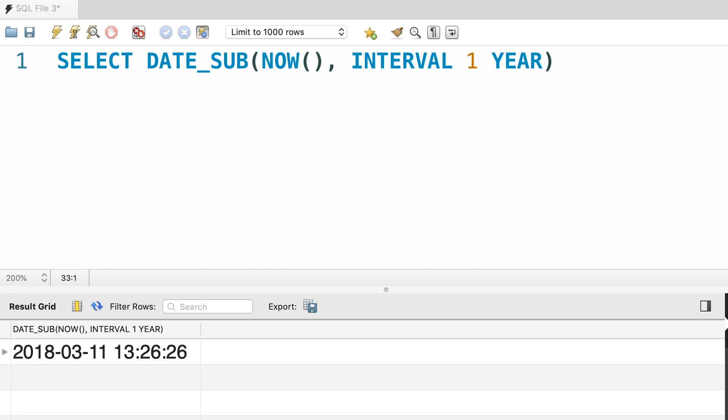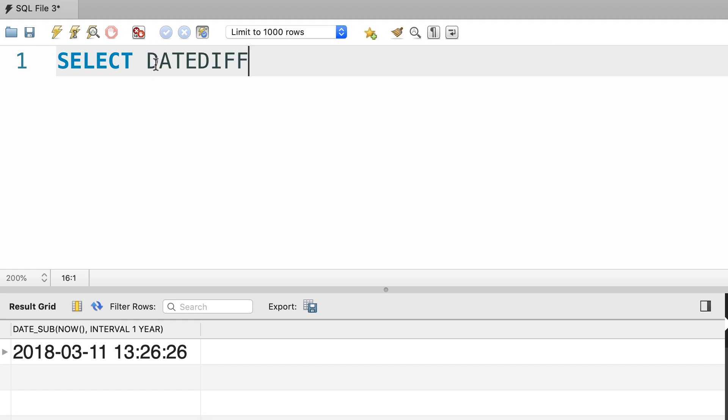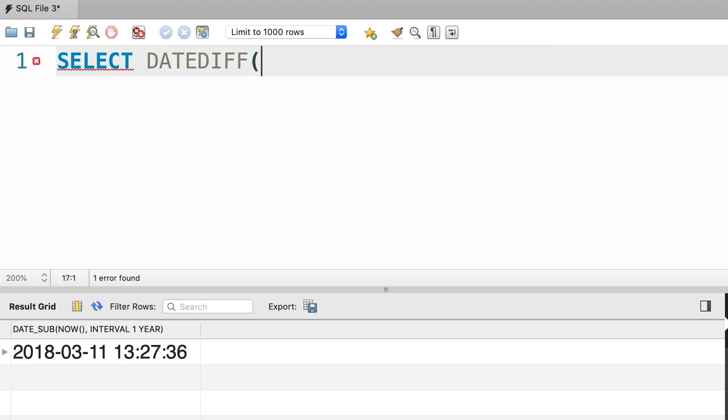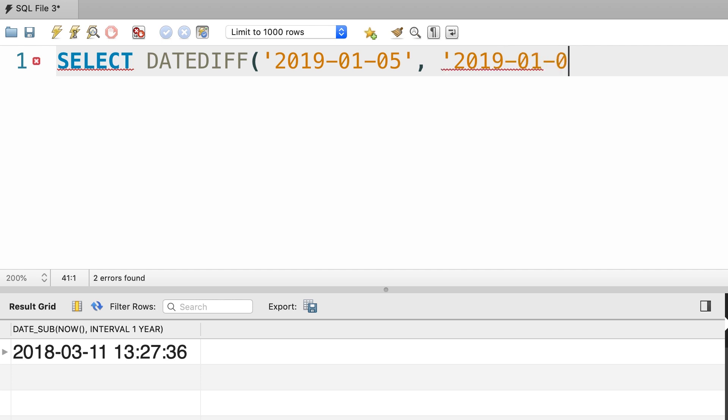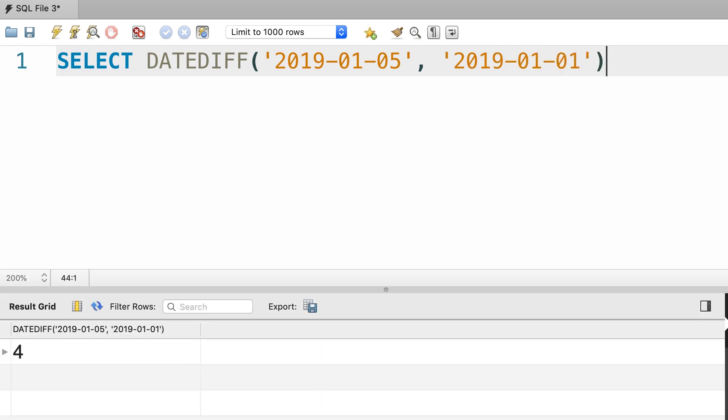We can also calculate the difference between two dates. We call the DATEDIFF function and give it two dates. Let's say 2019 January 5th and 2019 January 1st 5pm. This returns 4.